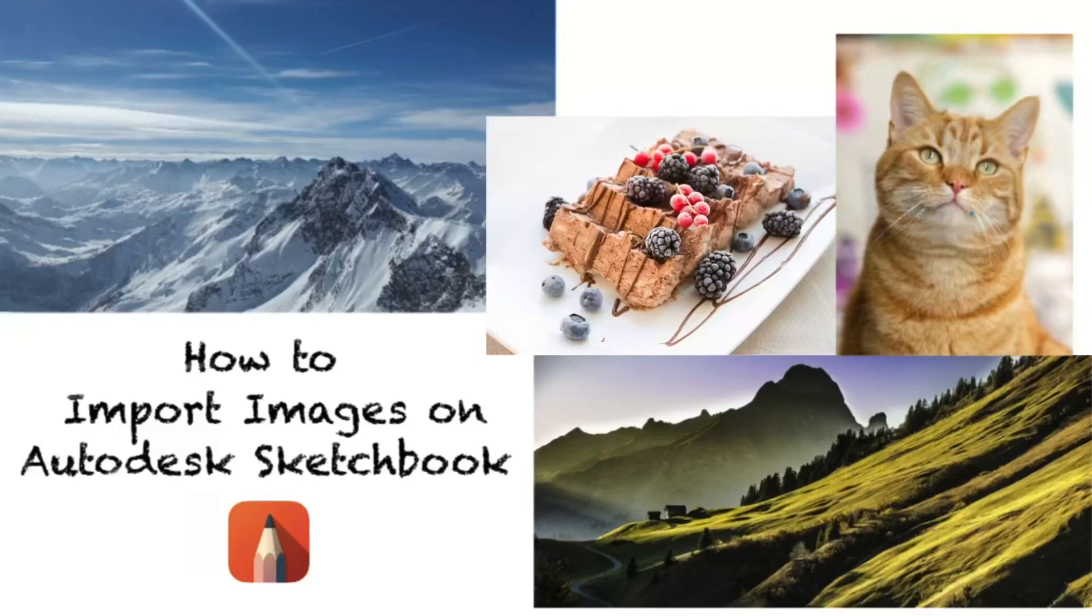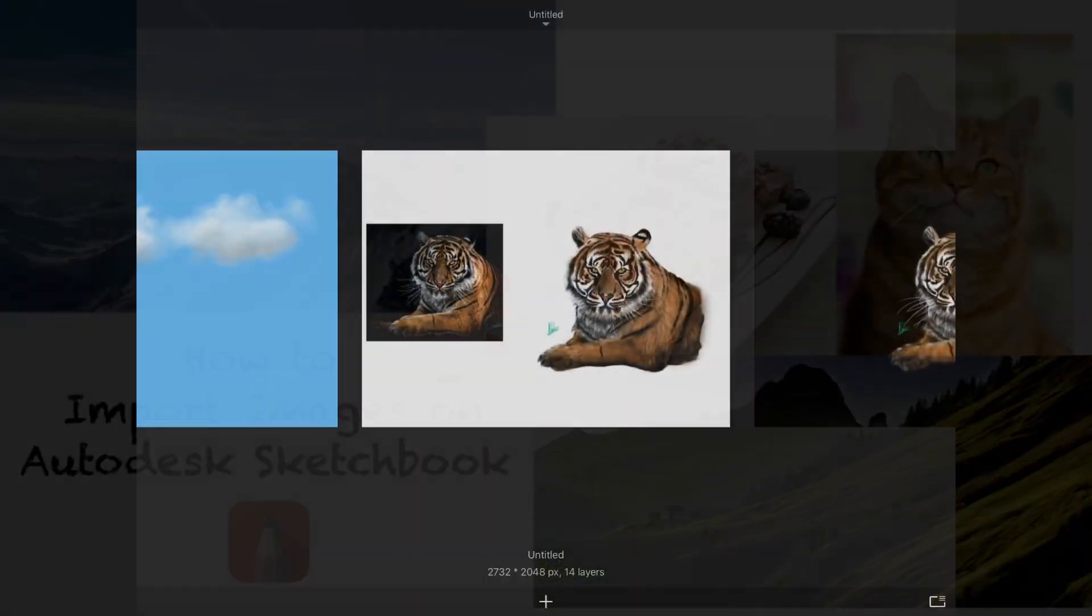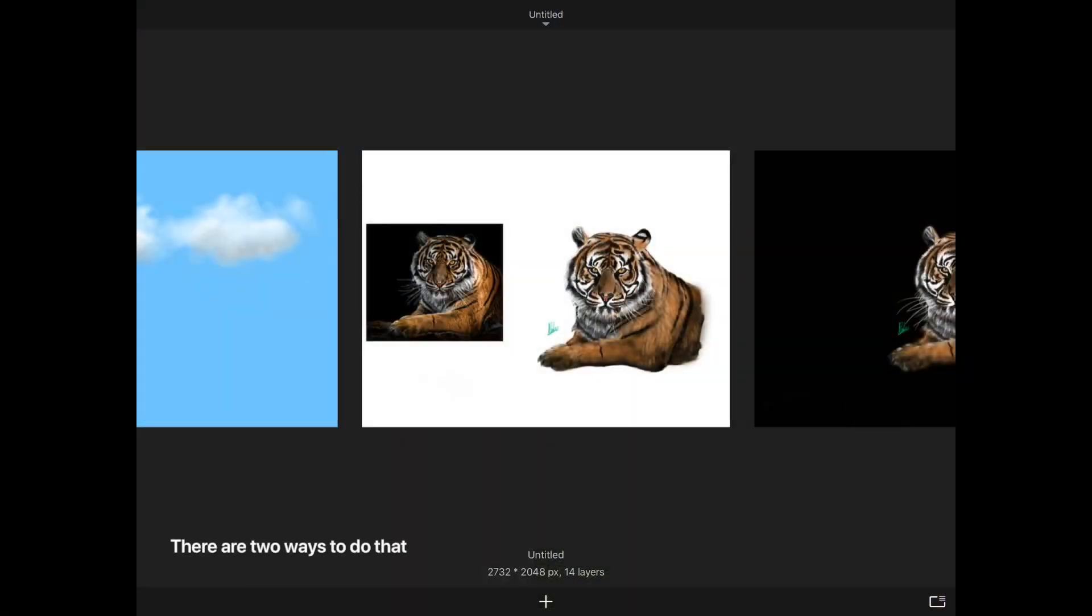This tutorial shows how to import images on Autodesk Sketchbook. There are two ways to do that.